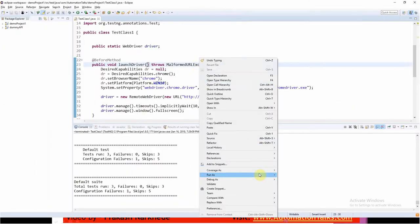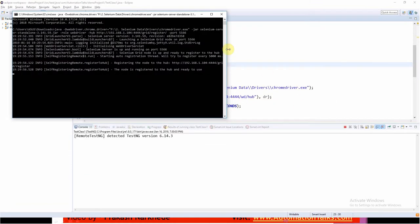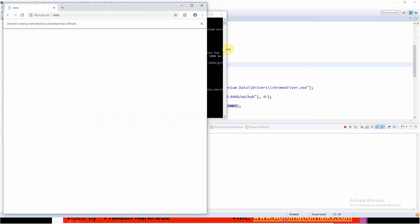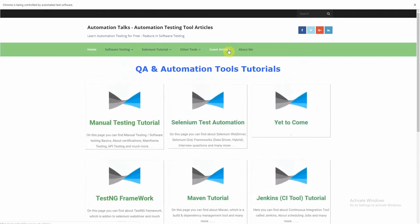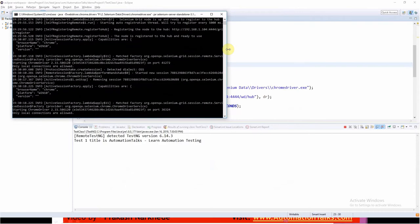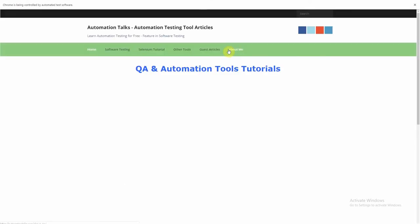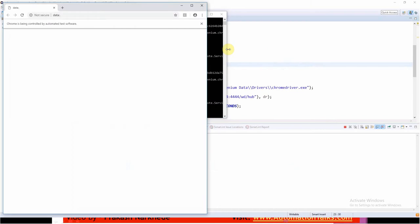The execution has started and you can see it is navigating to the website I mentioned. The test execution is happening through Selenium Grid, though it looks like it's on my local machine because I only have one computer to demonstrate. In my machine, I have both hub and node on a single machine. But in an ideal situation, these would be on different machines.